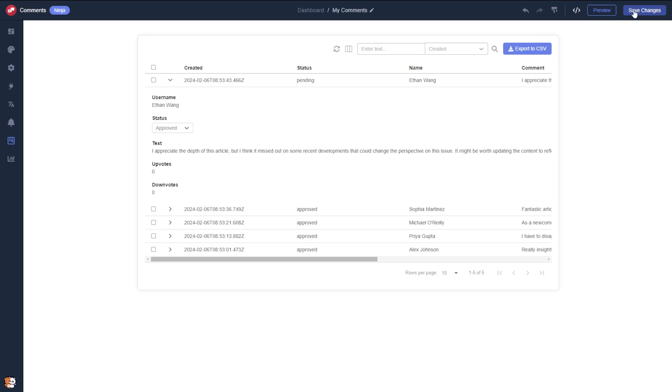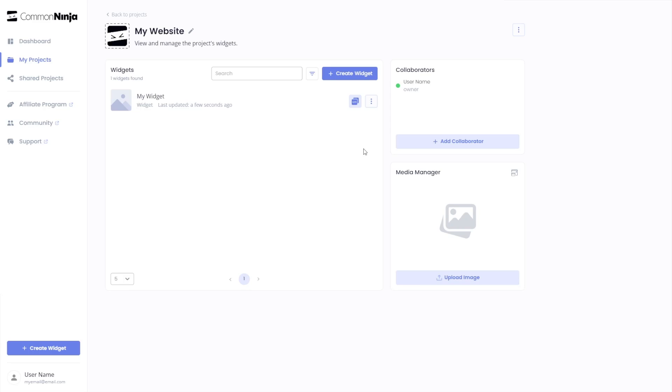When you're ready to add the comments widget to your website, go back to the dashboard. Now, on the dashboard, you'll see the widget you've created. Click on the Add to website button.